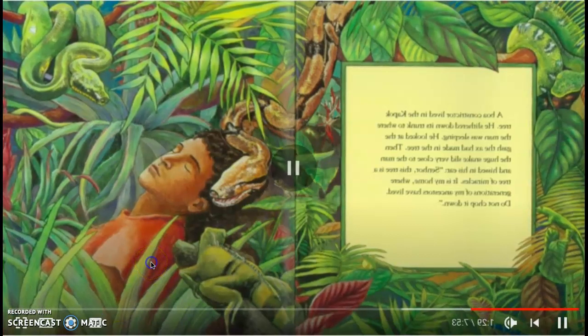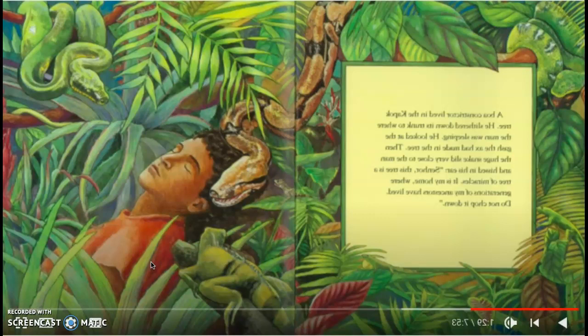A boa constrictor lived in the kapok tree. He slithered down its trunk to where the man was sleeping. He looked at the gash the axe had made in the tree. Then the huge snake slid very close to the man and hissed in his ear. Señor, this tree is a tree of miracles. It is my home where generations of my ancestors have lived. Do not chop it down.